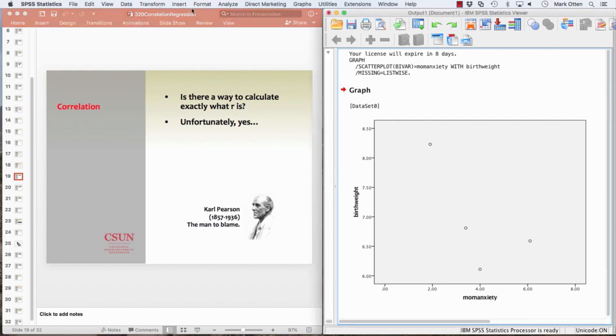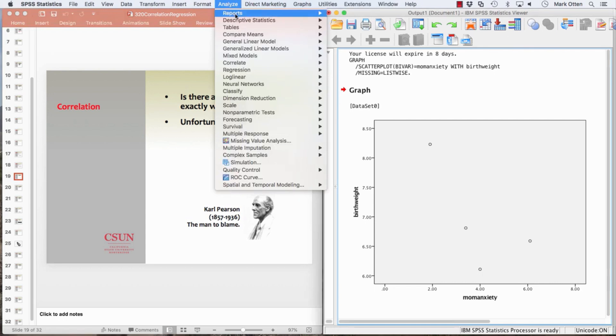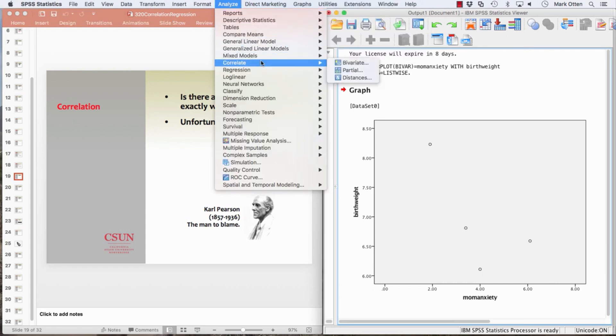We can go back and get that value. Go to Analyze, Correlate, and Bivariate. This is going to give us the option to get Pearson's correlation.